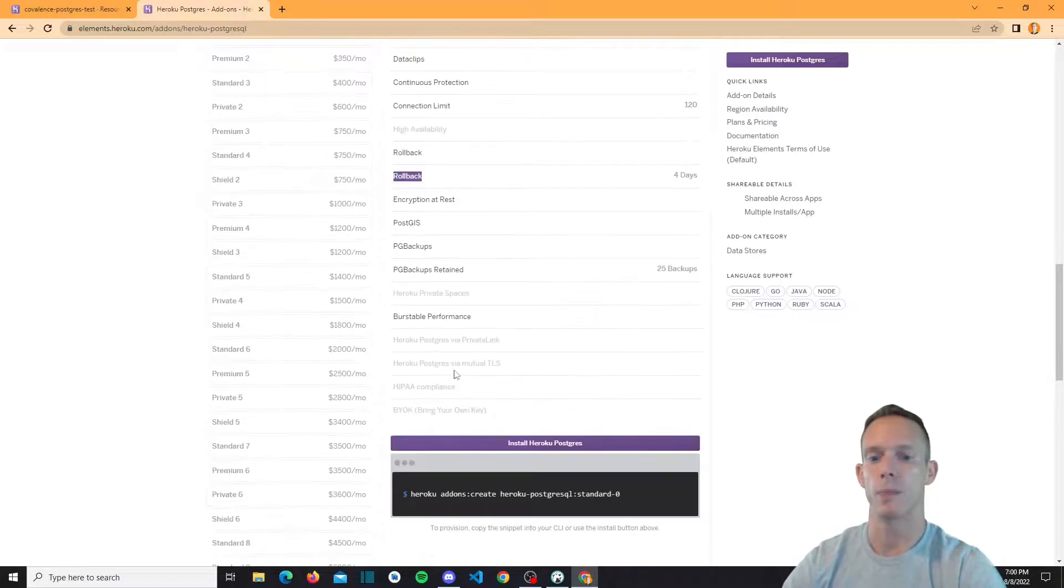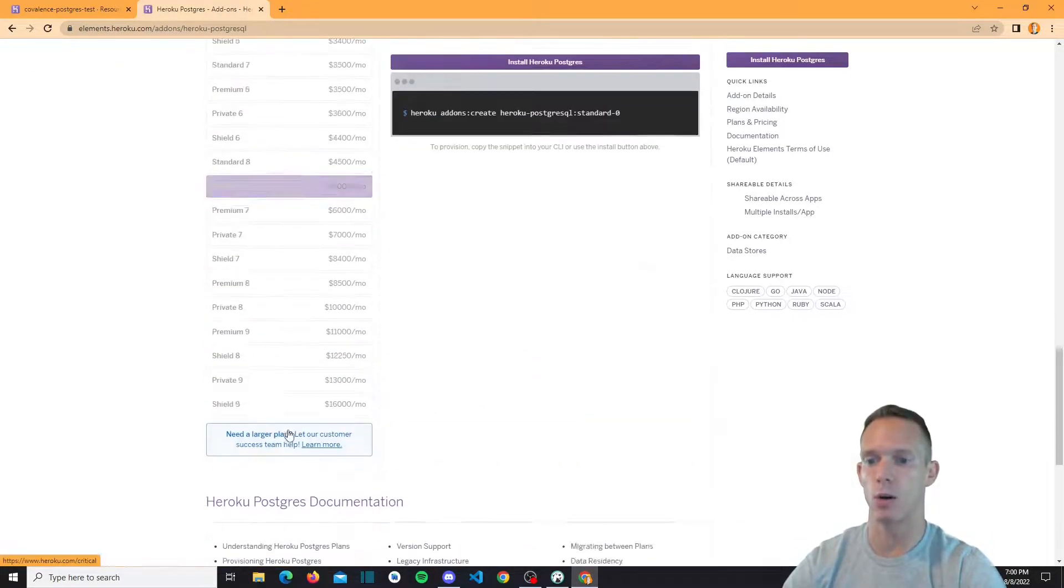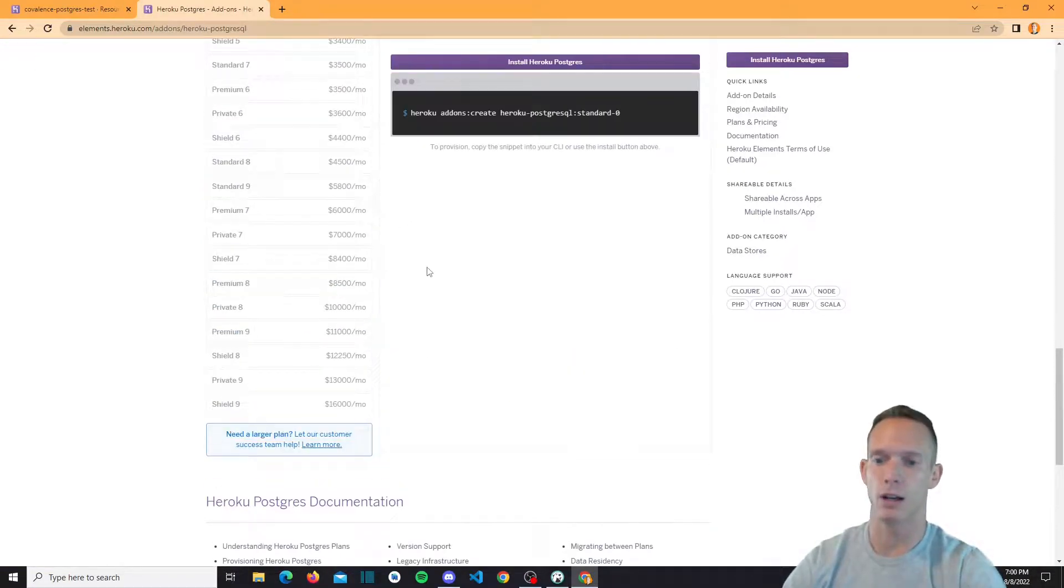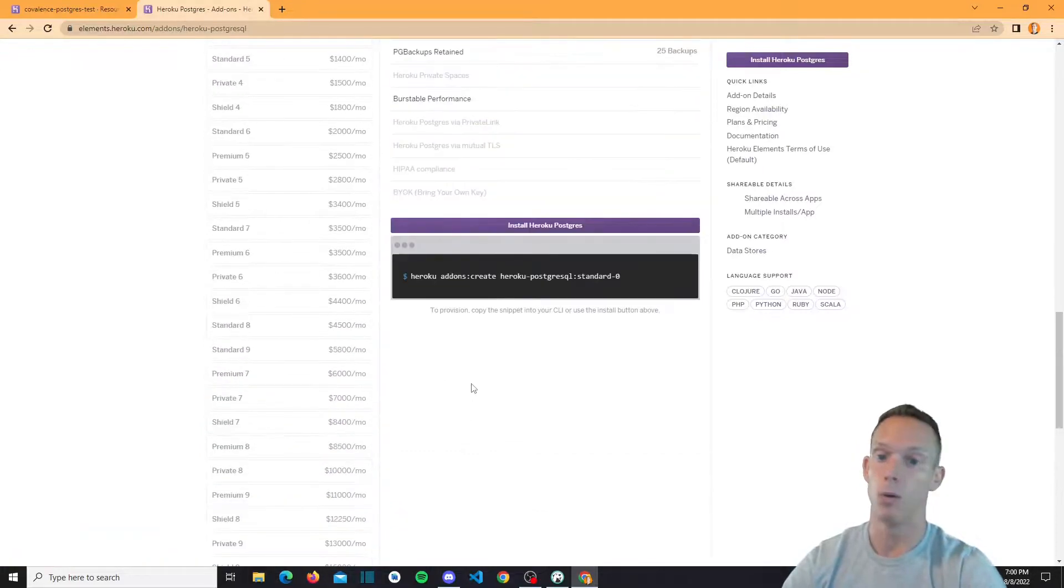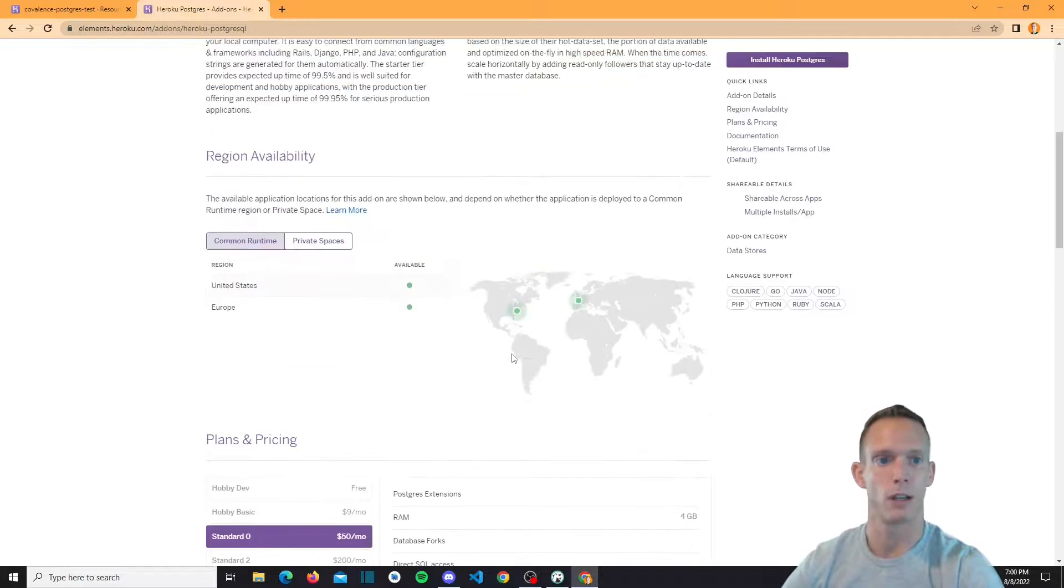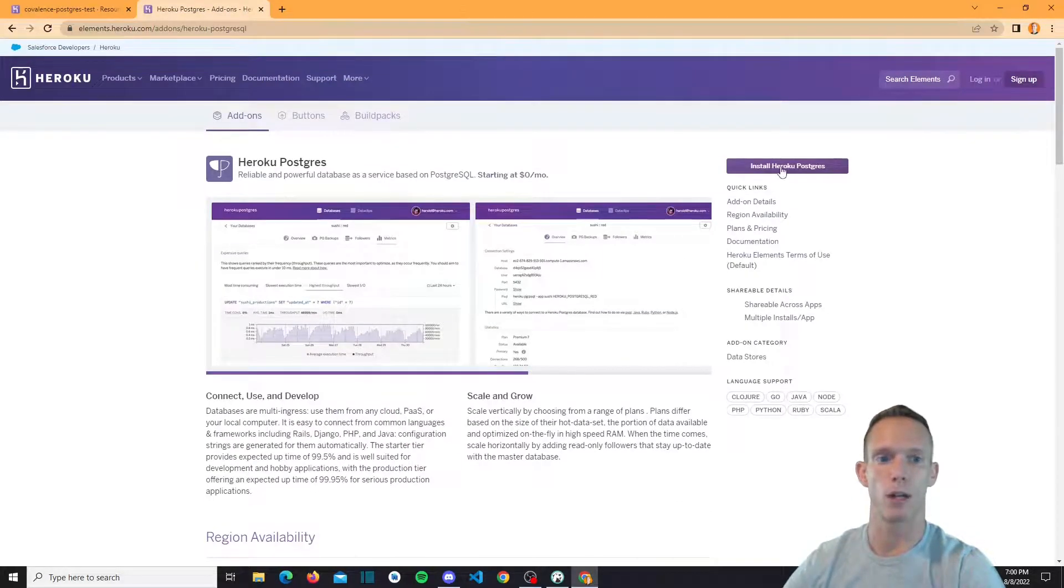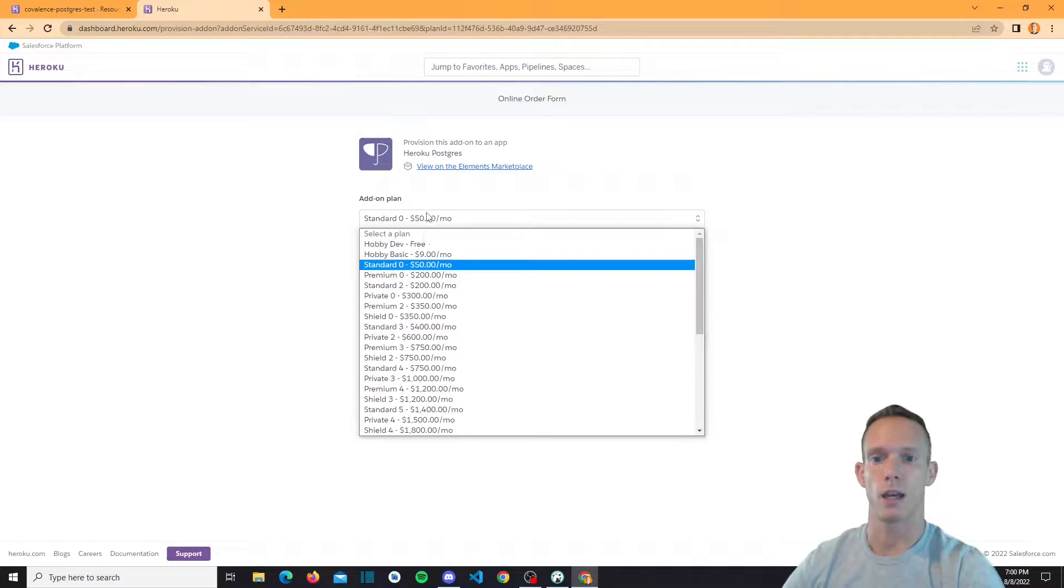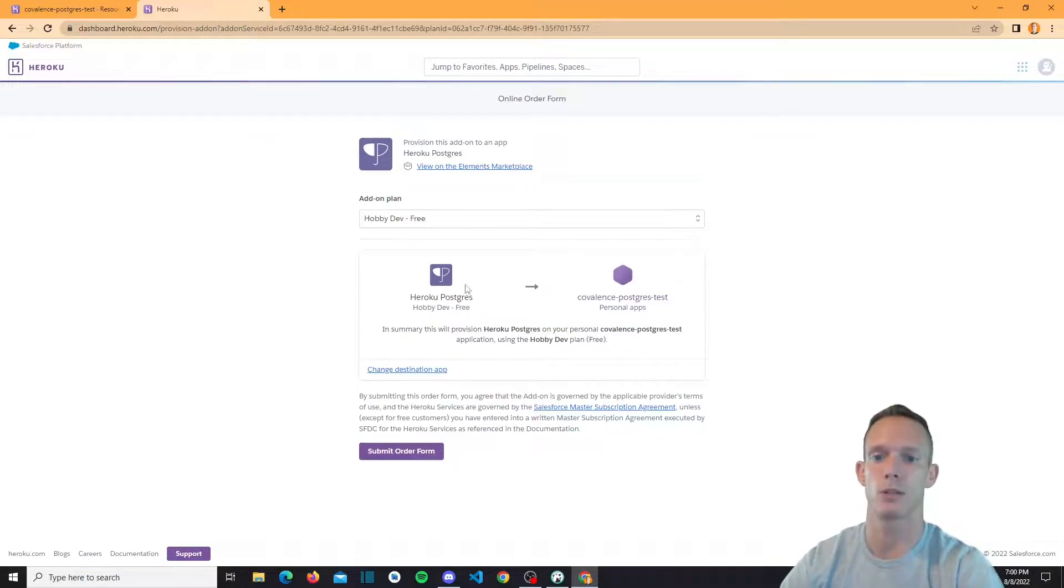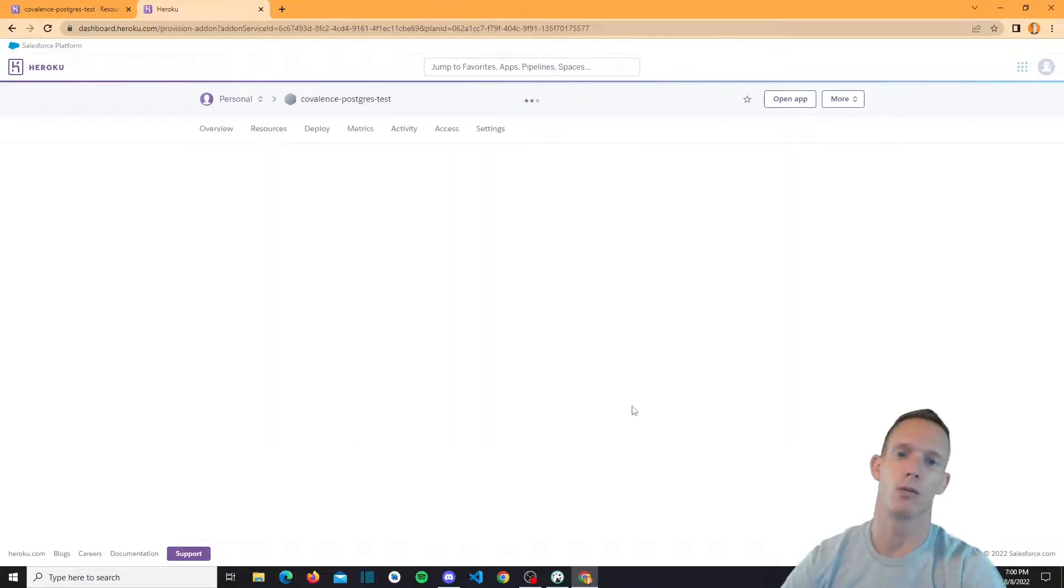So again, definitely recommend. I mean, you go all the way down to shield nine, $16,000 a month. Only companies are using that obviously, and for any personal project, I hope you're not needing shield nine, or actually, I hope you do be absolutely crushing it with whatever your personal project is. But again, we're going to go ahead and just click install there. And we're going to say that we just want the free one. And we're going to search for the app to provision it to. So let's look for covalence Postgres there. Alright, so it's going to go ahead and add it to this app. And we're going to submit the order form.